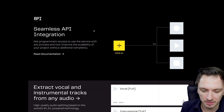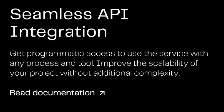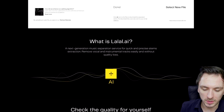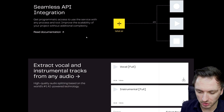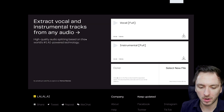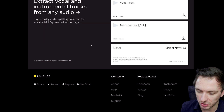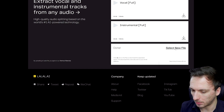Right here it says seamless API integration, programmatic access to use the service with any process and tool, improve the scalability of your project without additional complexity. There's nothing more you guys need to know in order to get started. You can always keep on learning more on the website itself and see the help on the about page. Right here it says select new file, so that's what we're going to do.